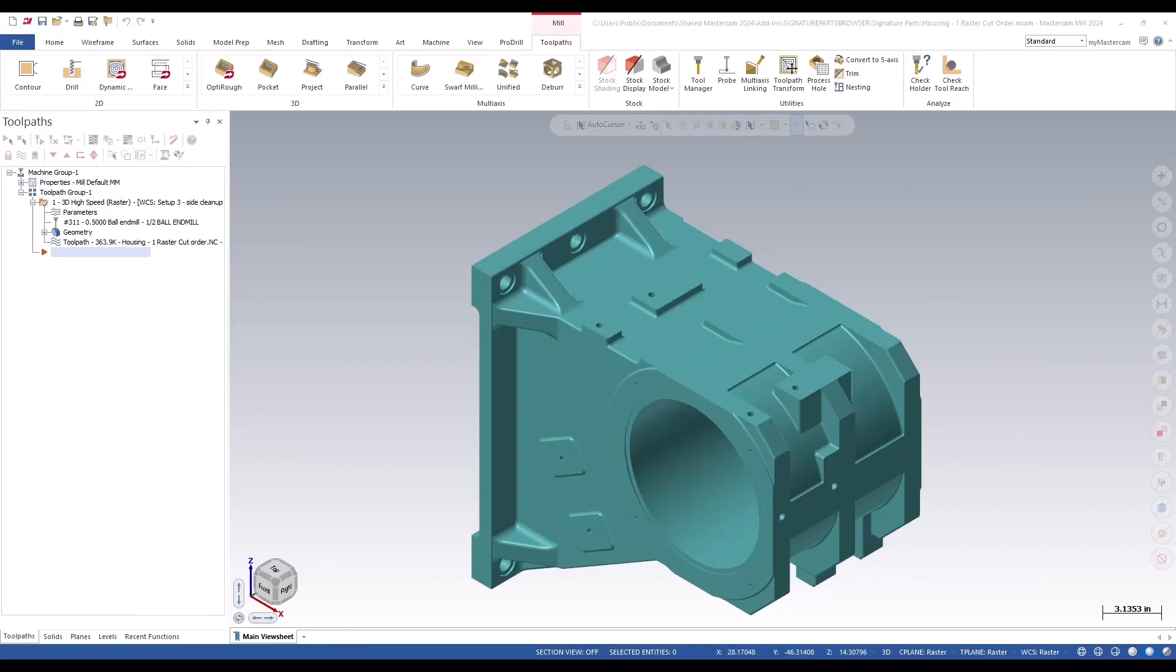The challenge we encounter is when you have a large set of surfaces to cut or different areas where the raster toolpath may experience retracts.